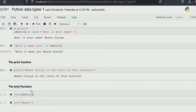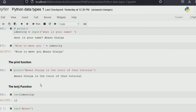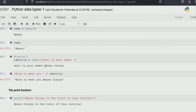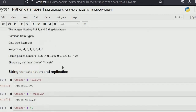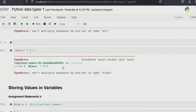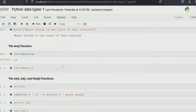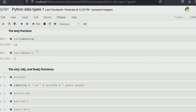The length function is used to get the length — that is, the number of characters in a particular variable. For example, the length of 'identity' here is 12, because identity holds 'Abbas Olaya' — A-B-B-A-S, space, O-L-A-Y-A — that's 12 characters including the space. Also, the length of 'Abbas' alone is 5.